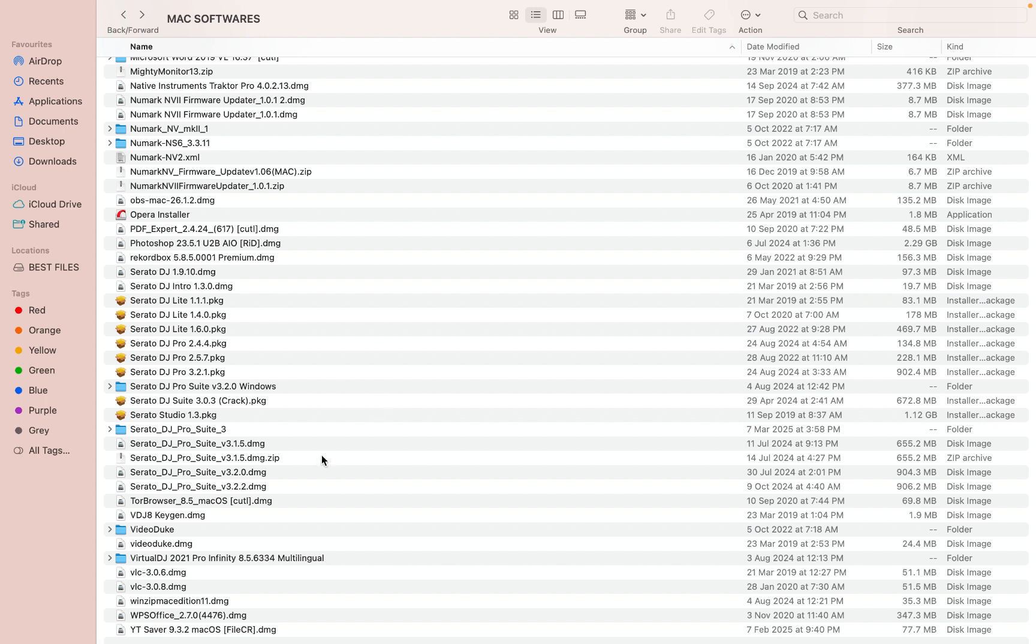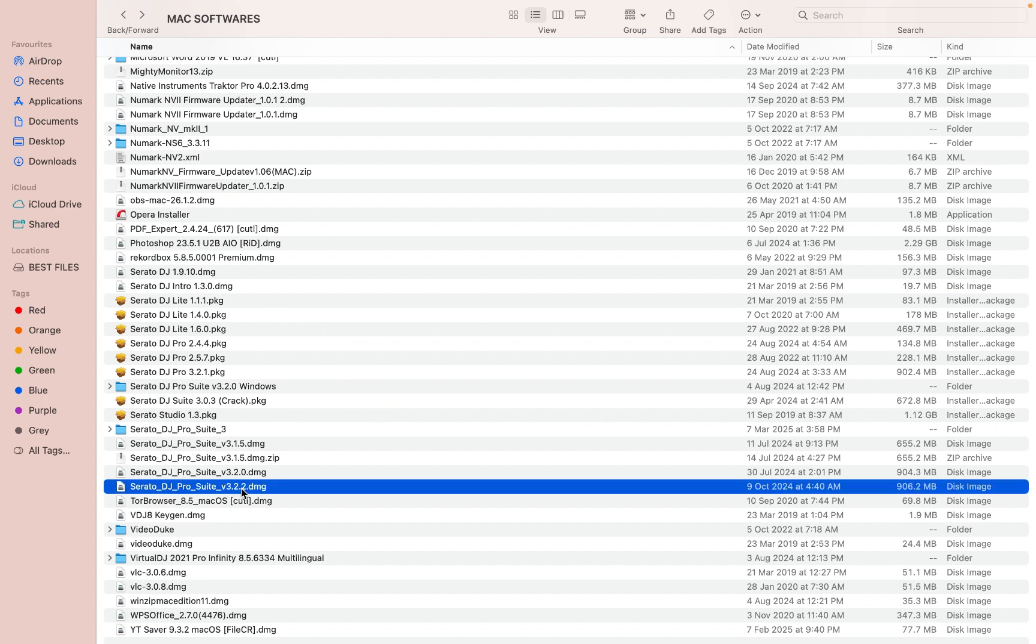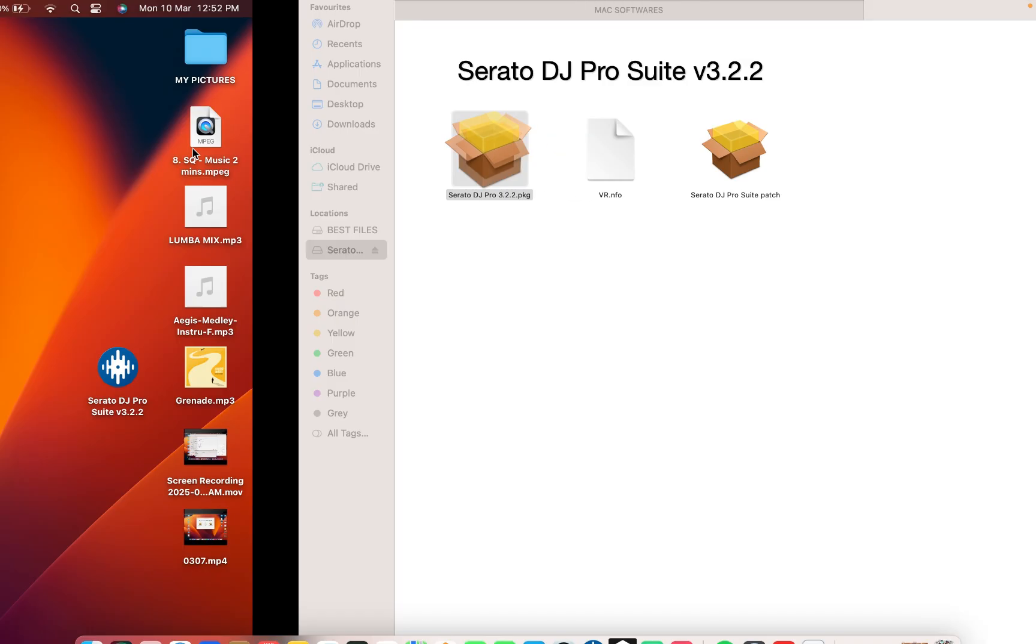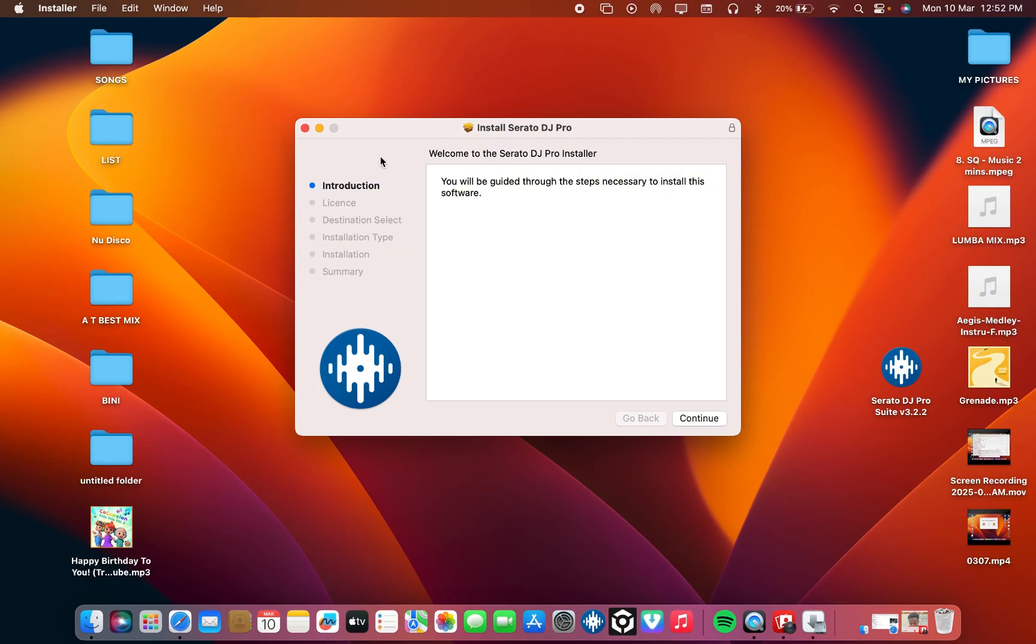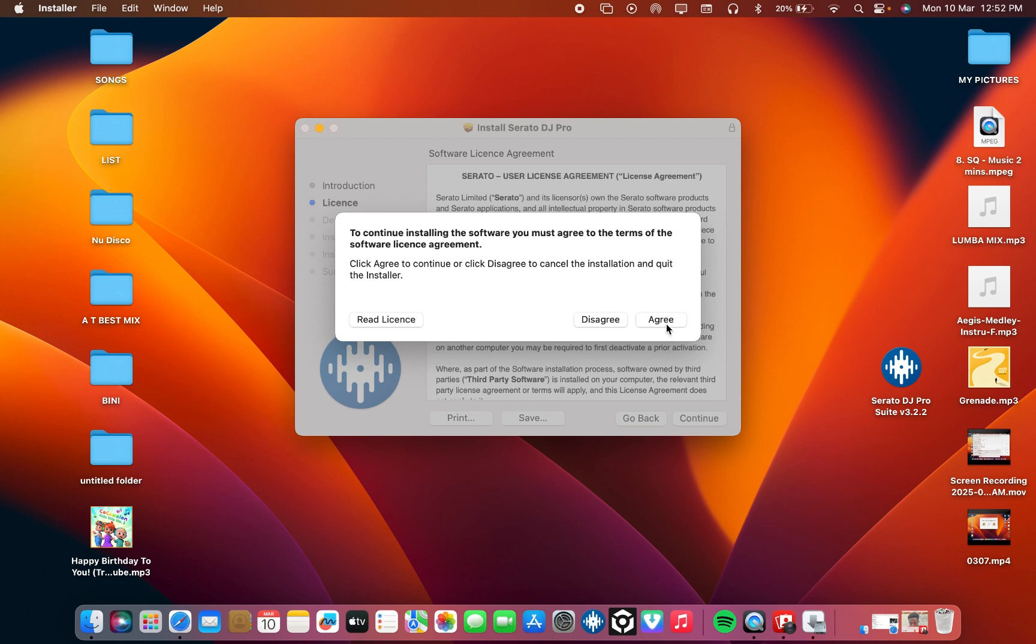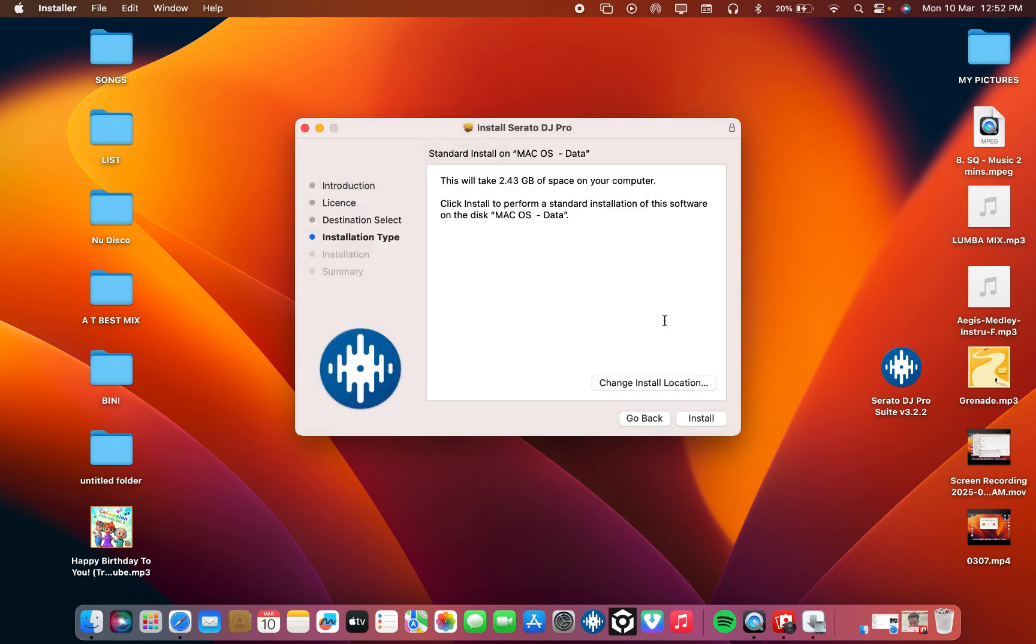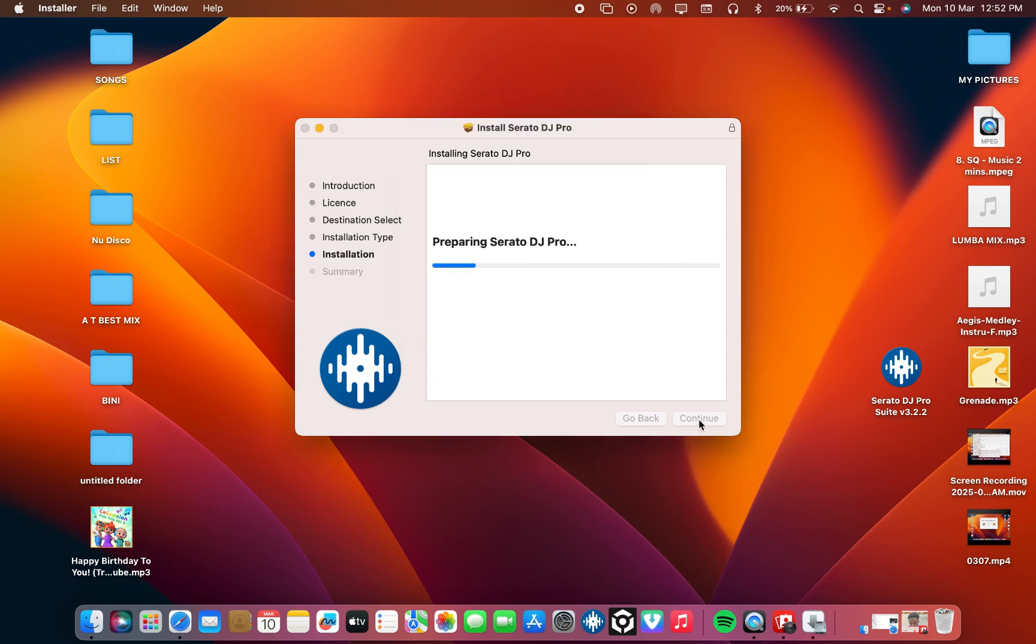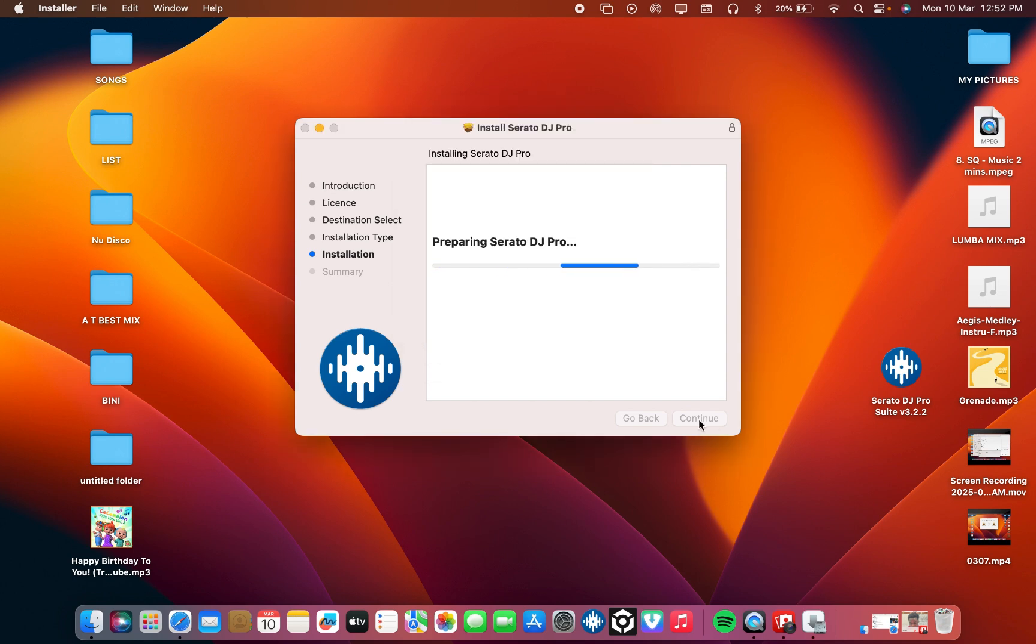And I want to install this 3.22 version. So you open it like this. When you open it will pop up like this. First you need to install the setup. This is the setup. Continue, then you agree, install. You type your password and you are good to go.